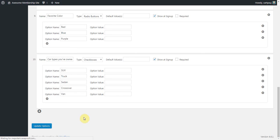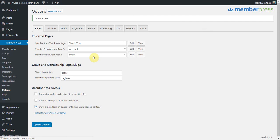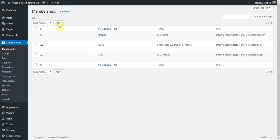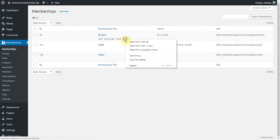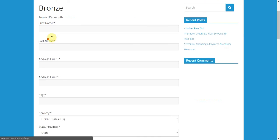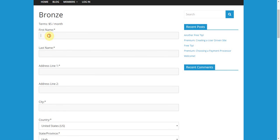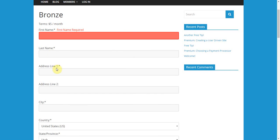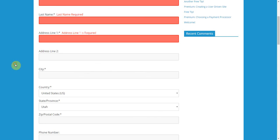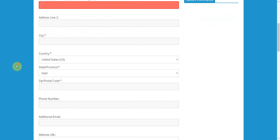So, I'm going to go ahead and view this bronze sign up form in a new window. And let's see what fields we've got.